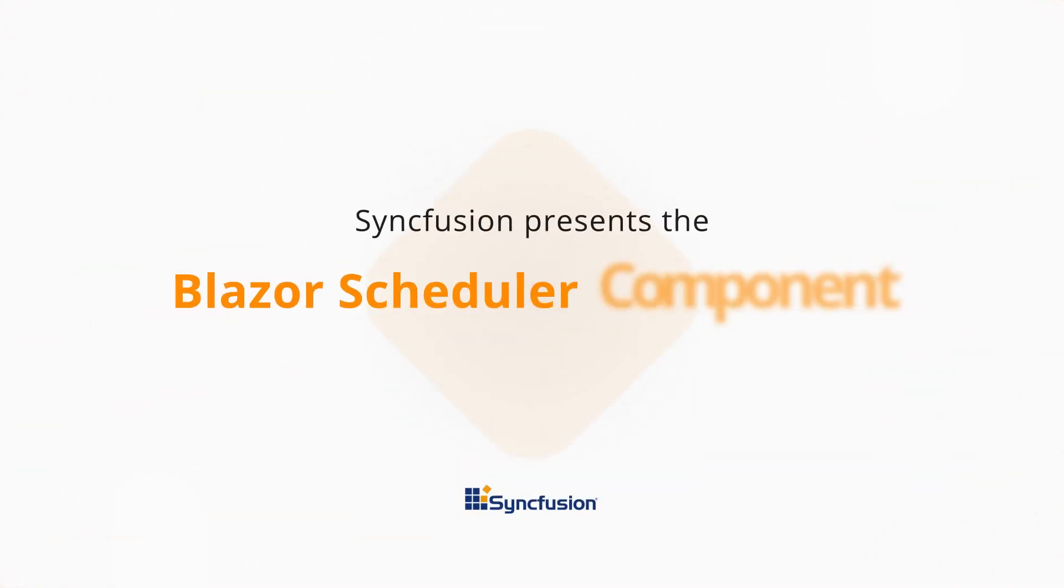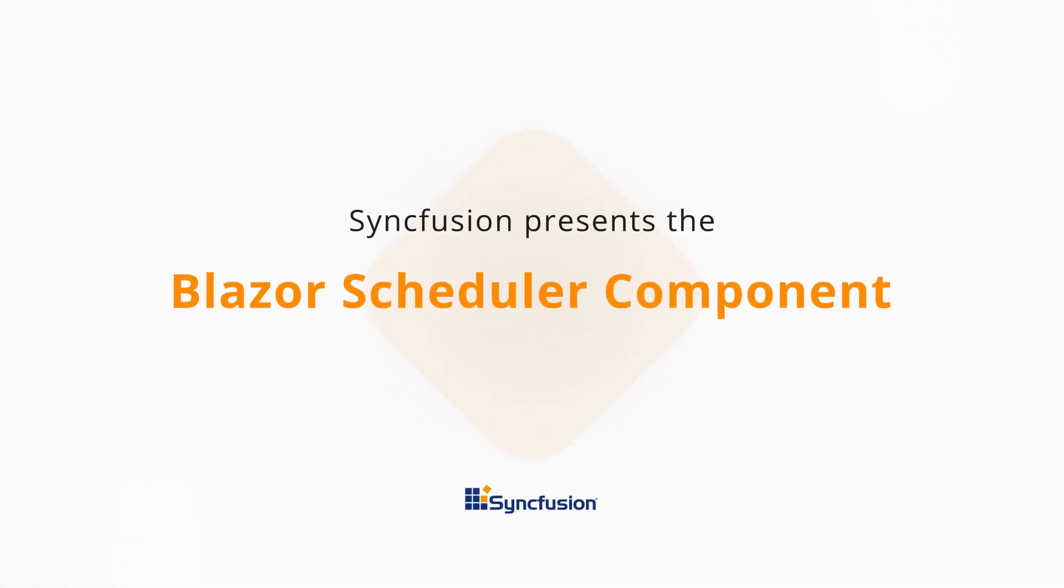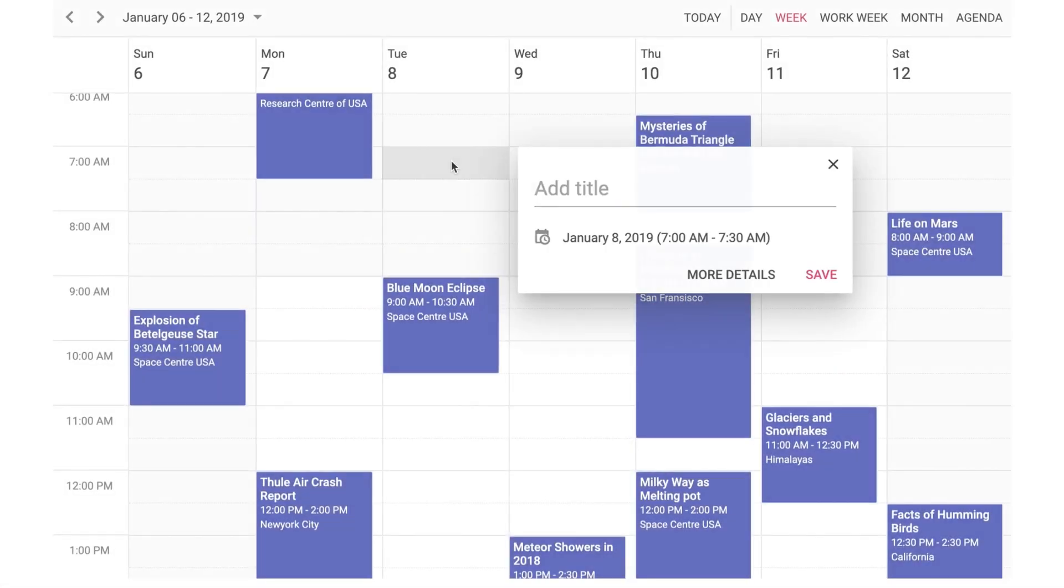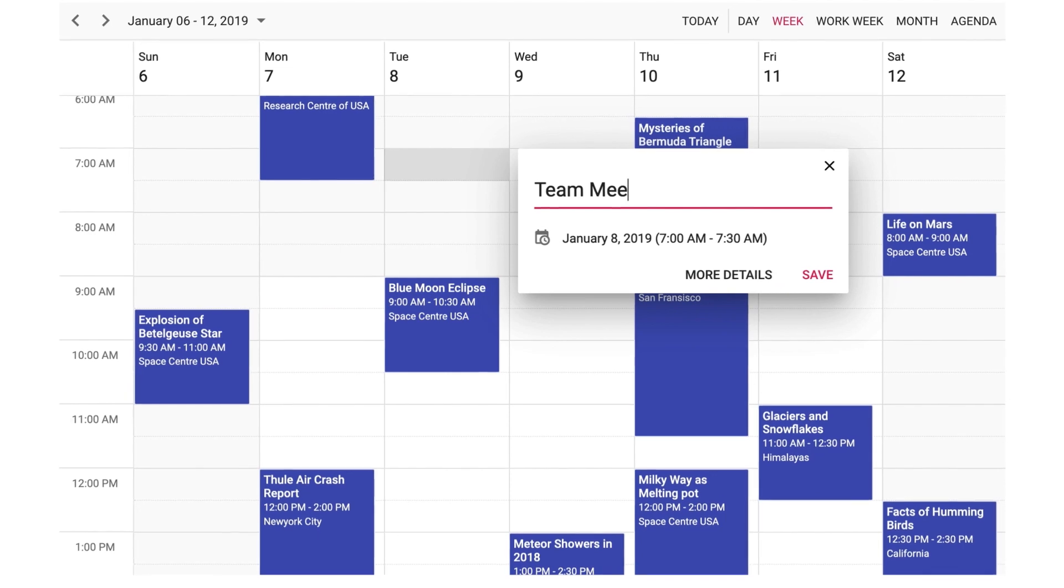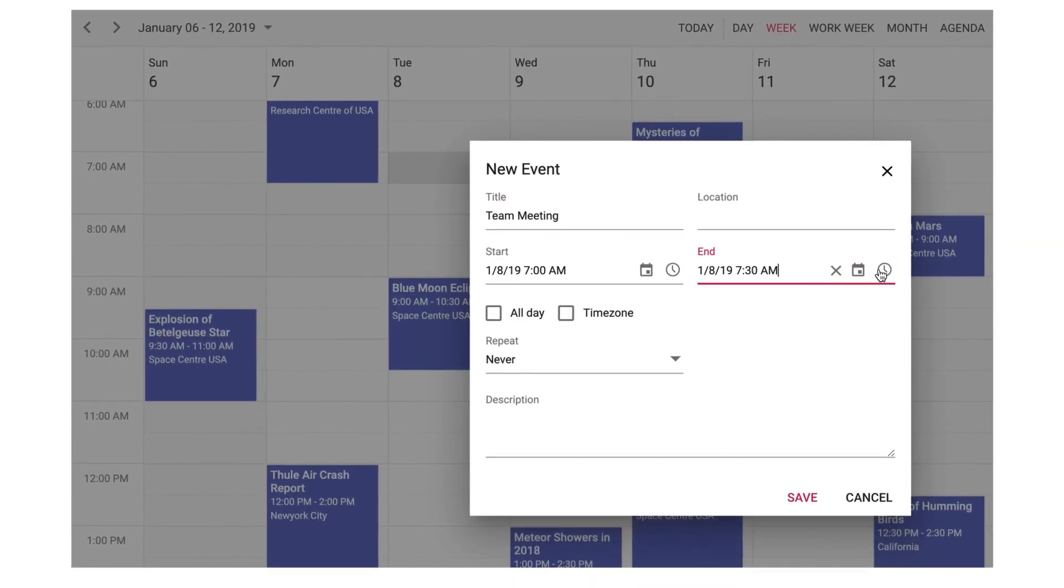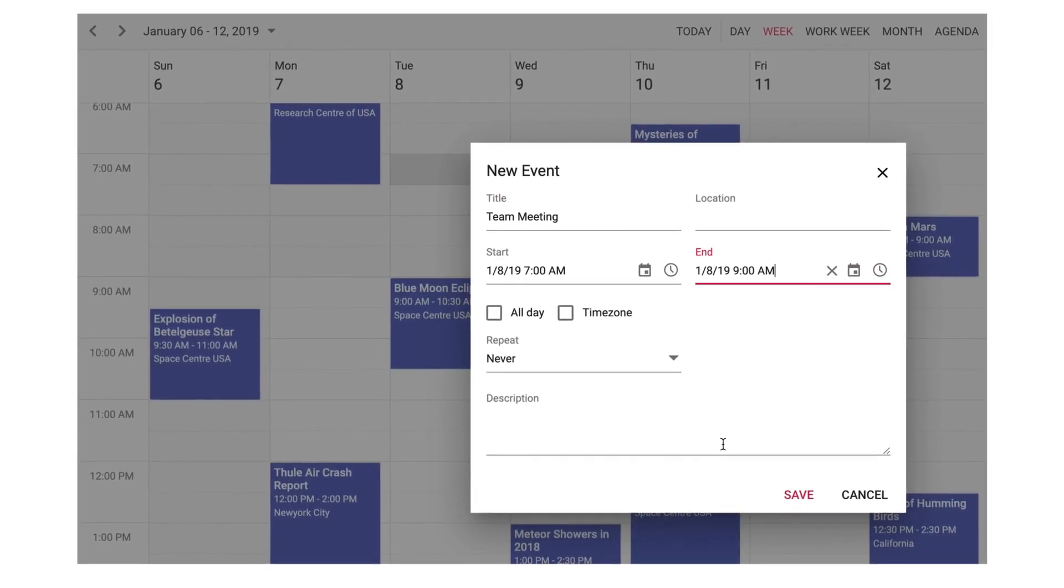Syncfusion presents the Blazor Scheduler component. This component allows you to add and handle various scheduling functionalities easily.